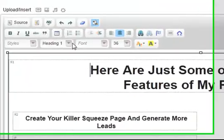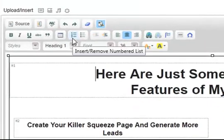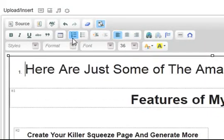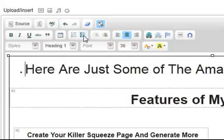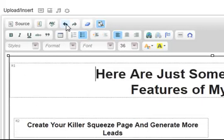We also have, here's your numbering. If you wanted to do a list of one, two, maybe steps: step one, step two, step three. Maybe you just want a bullet point. That's that feature there.